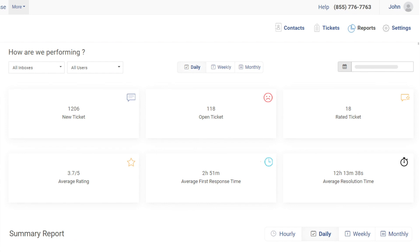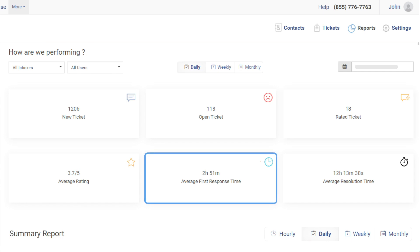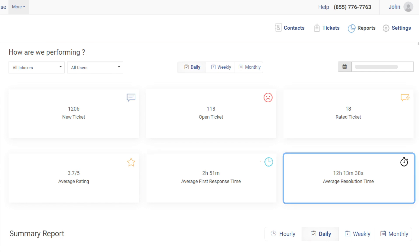You can track metrics such as new tickets, rated tickets, ticket response time, ticket resolution time, and more.